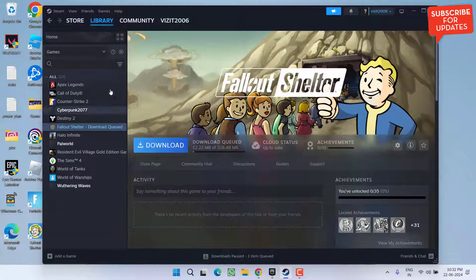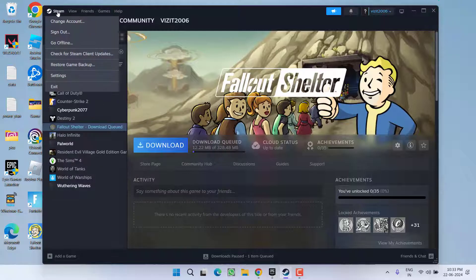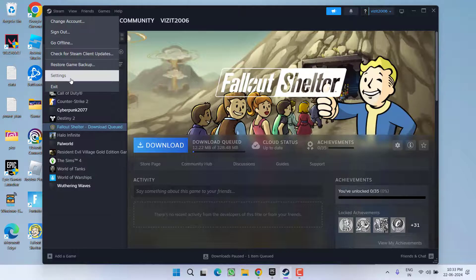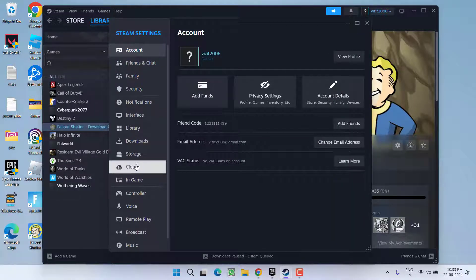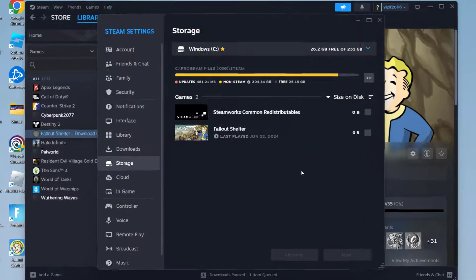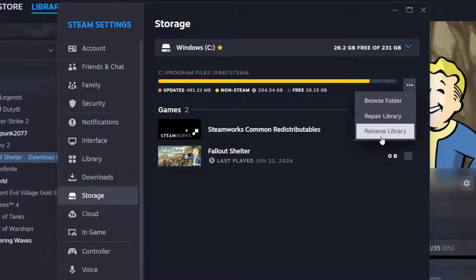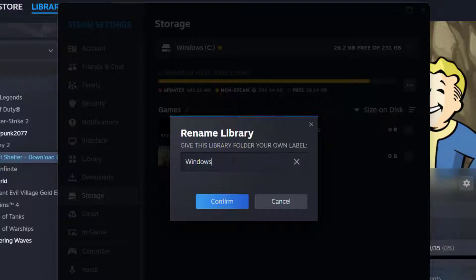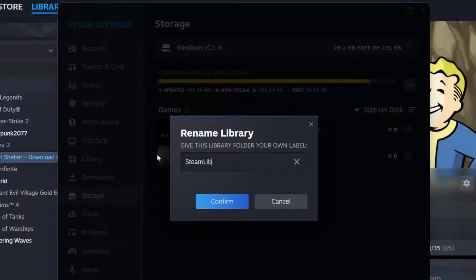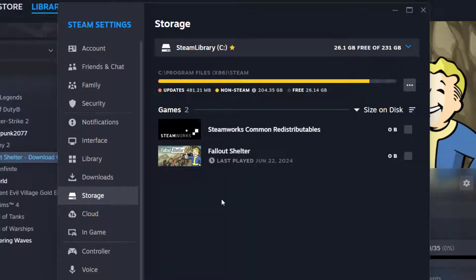If this method also doesn't work, in the last step, click on the Steam icon and choose the option Settings. Now click on the option Storage. Simply go ahead and rename the storage — click on the three-dot icon, choose the option Rename Library and give it a name 'steamlibrary' without any space. Once you rename it, click on the option Confirm. Then close it and try to check if the game is starting to show in the library.